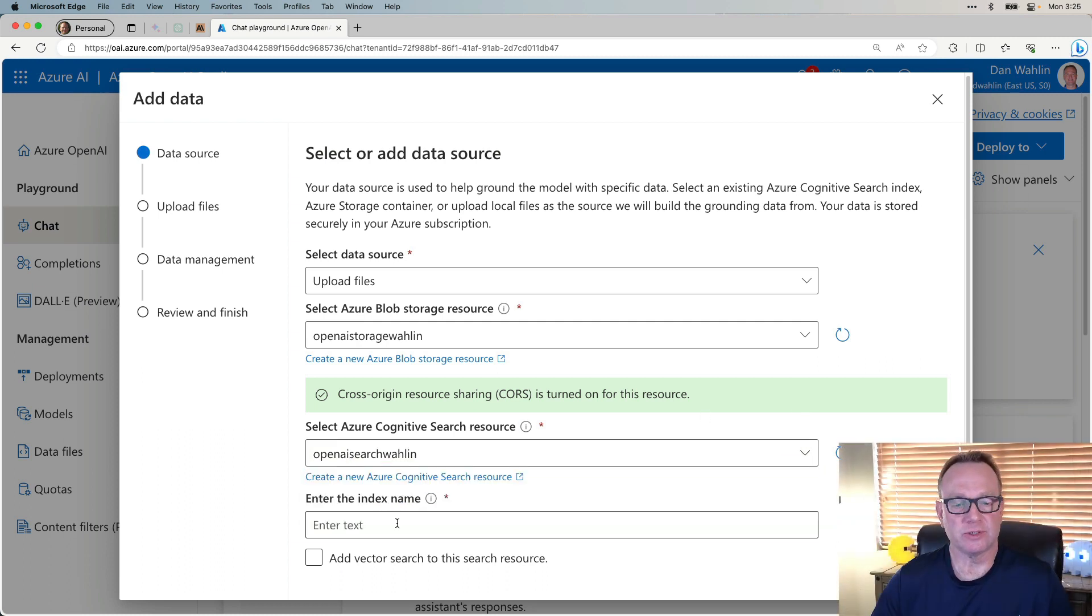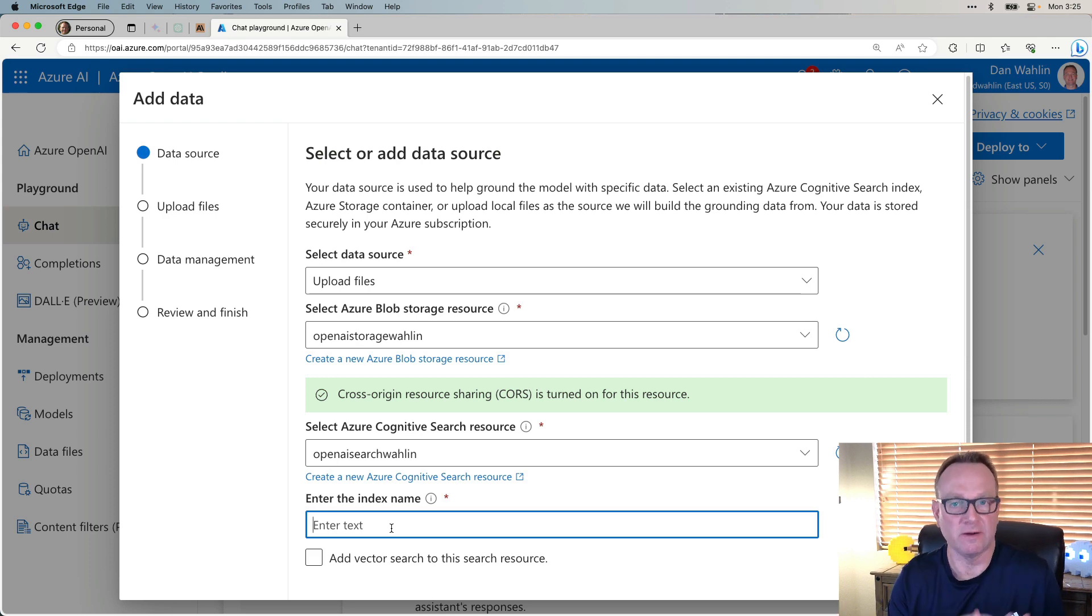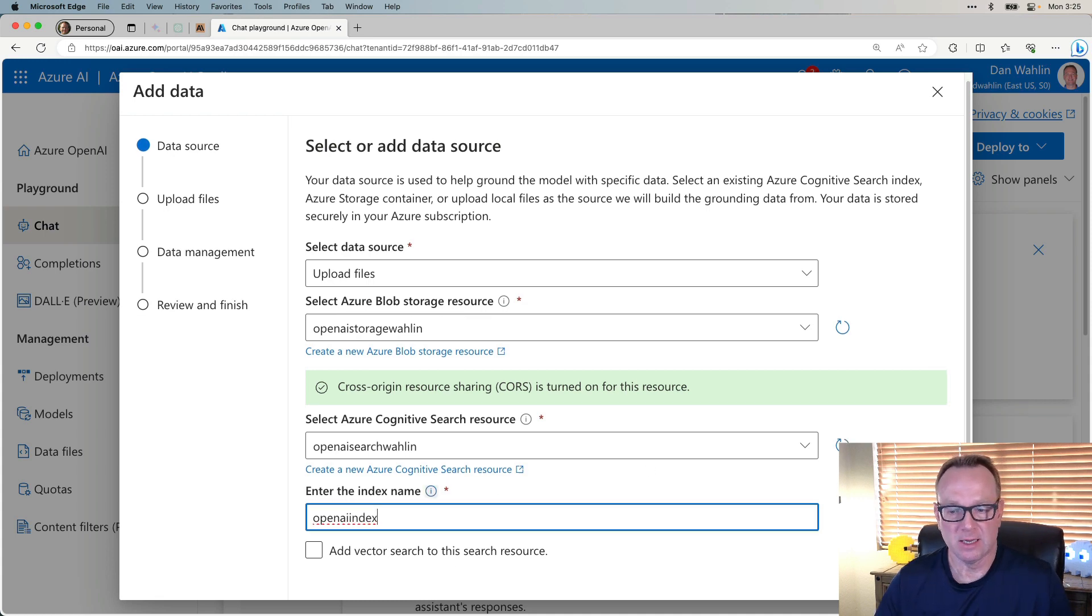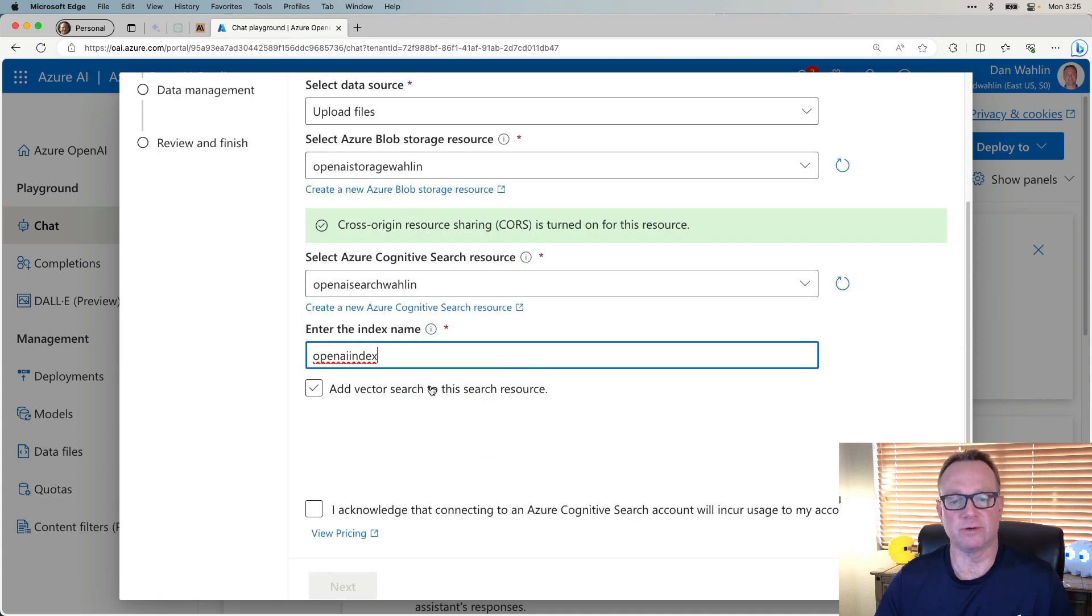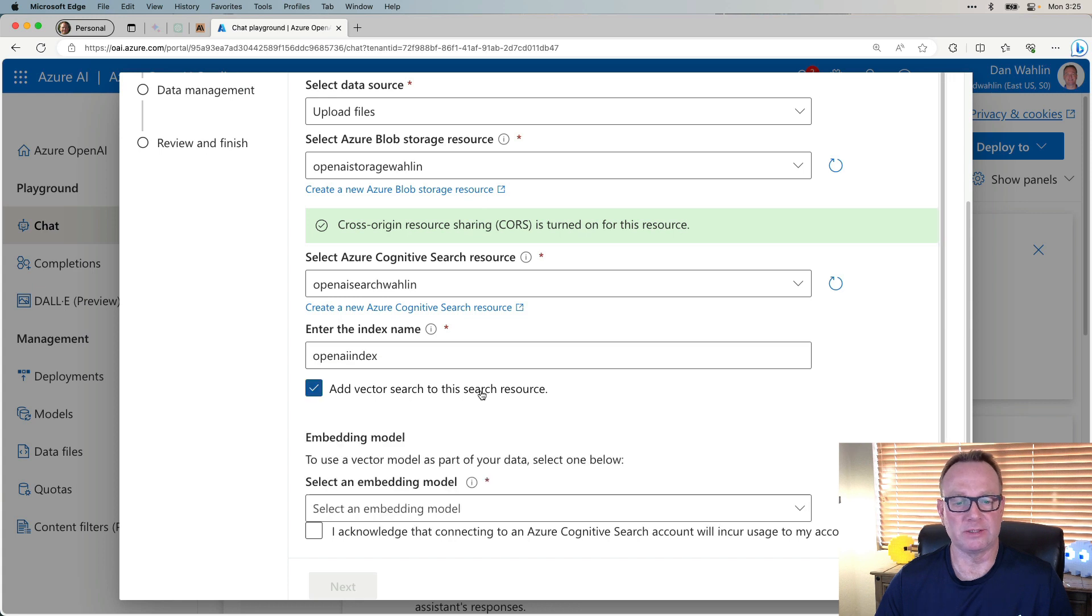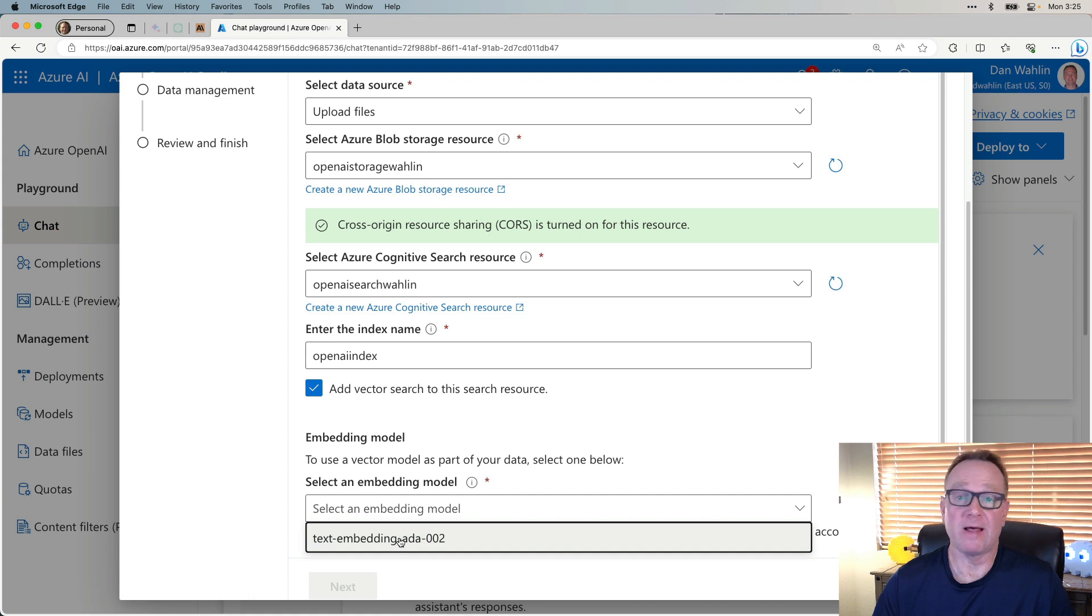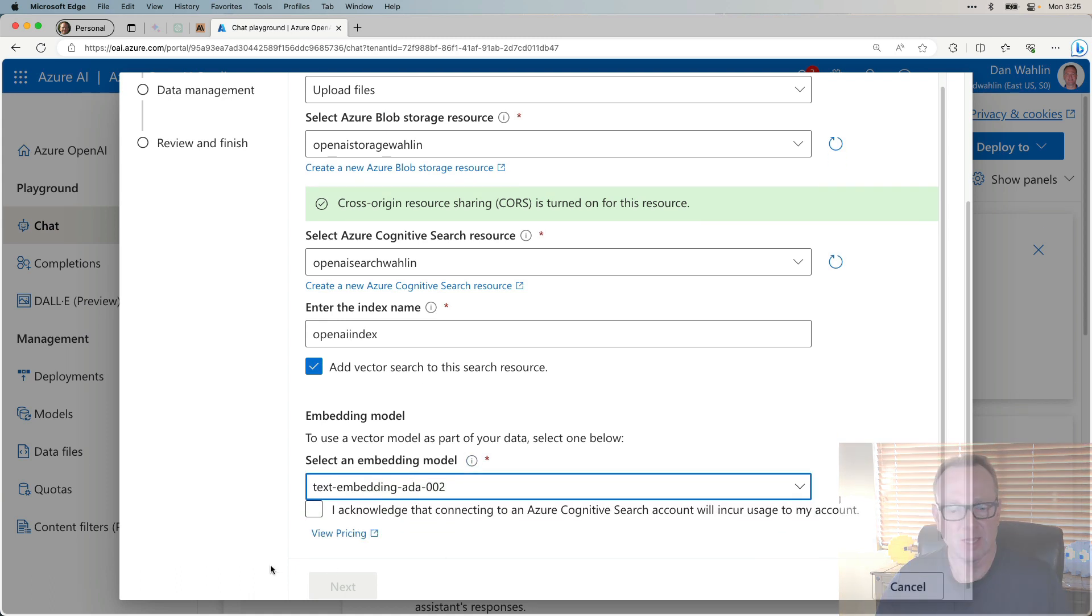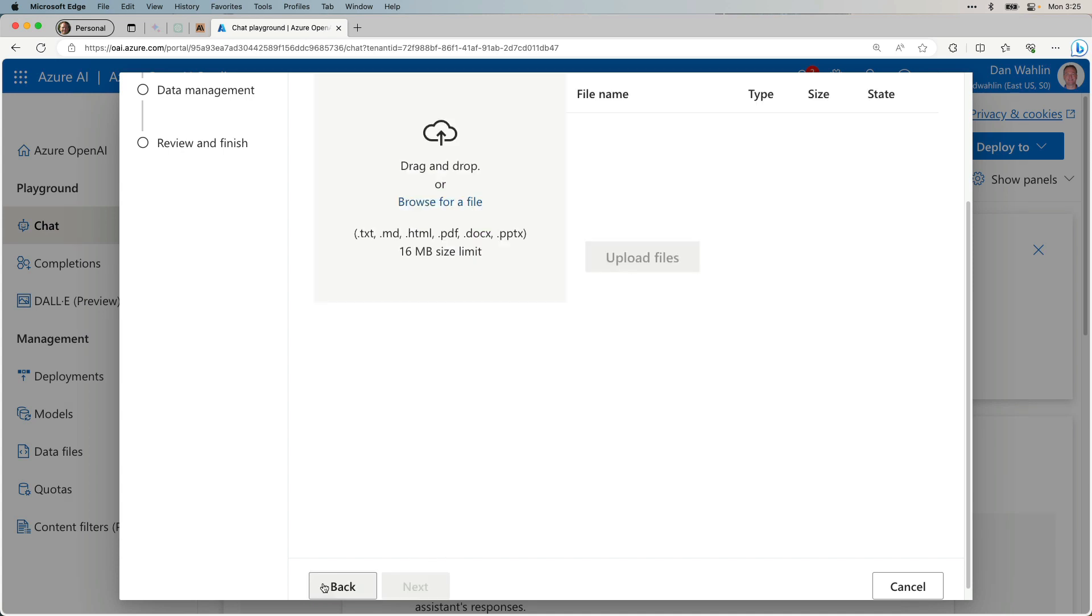The next thing I need to do is give it an index name. It is a search. So therefore, we have indexing of documents going on. I'm just going to call this OpenAI Index. From here, I can add vector search capabilities. Earlier, I added the text embedding ADA002 model, and that's why, because this will help us with that. Once we've selected that, I can acknowledge that there's going to be some charges for this, of course, and hit Next.